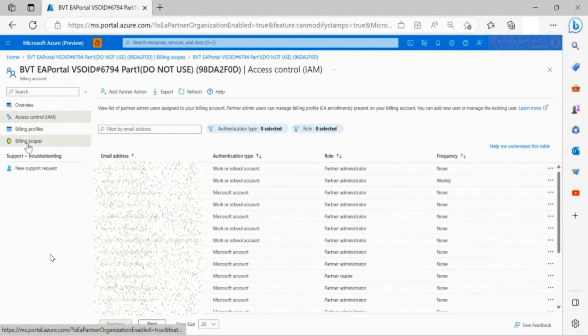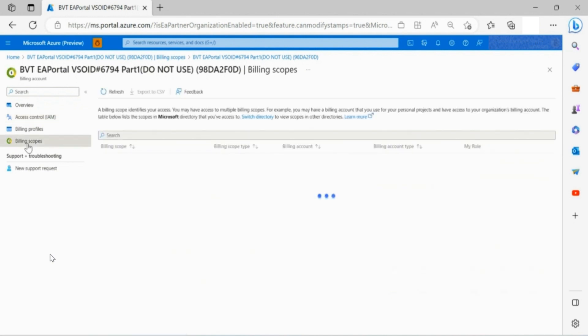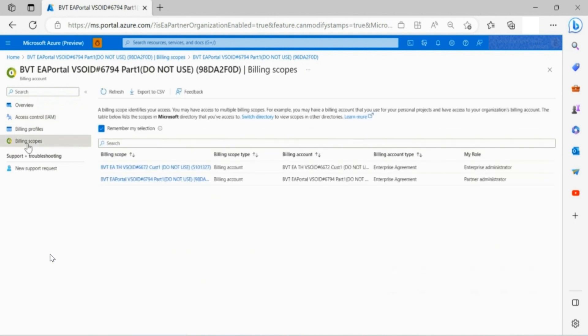Through the billing scopes blade on your left side toolbar, you may switch the scope between different partner organizations.